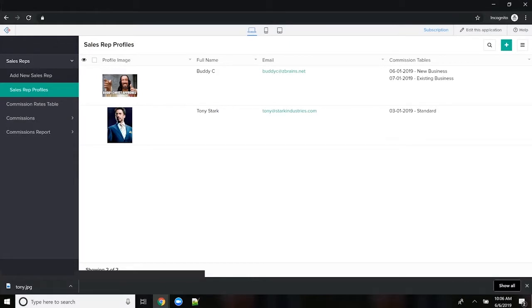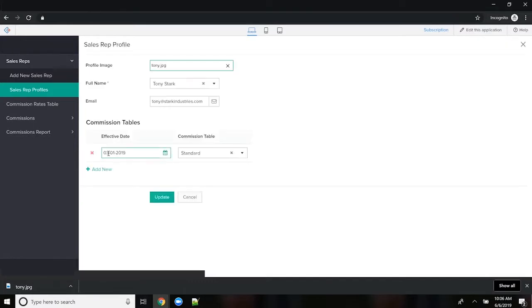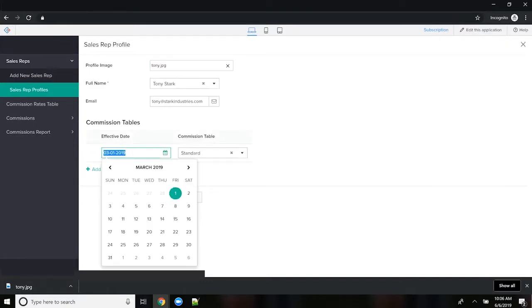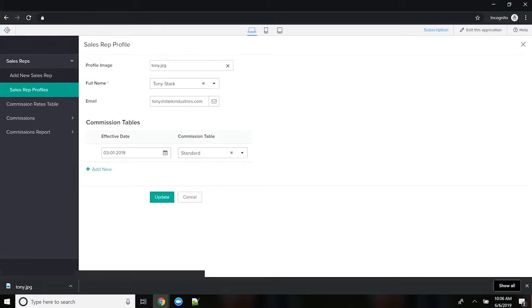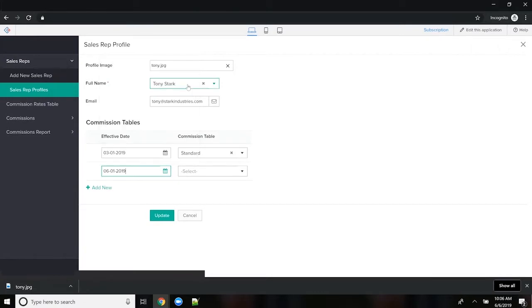Every user is assigned a commission table, or you could call it a commission plan, with an effective date. So anything on or after this date is going to use this commission table unless I apply something else. So I could change it as of, let's just say, June 1st. Then we're going to use this table.